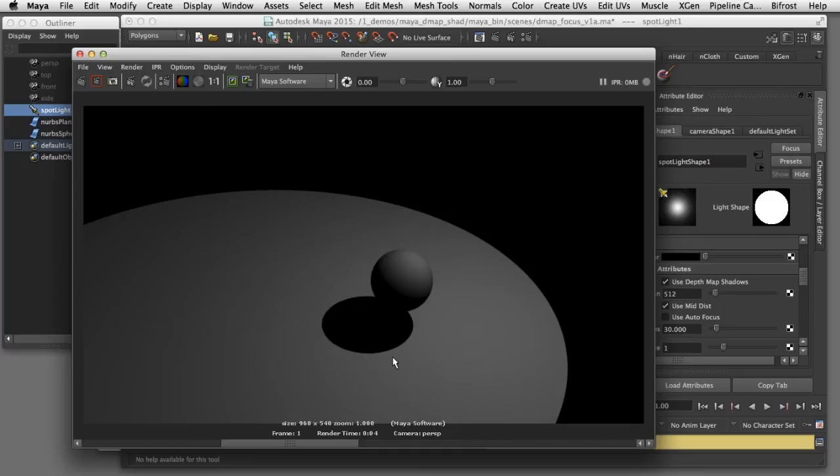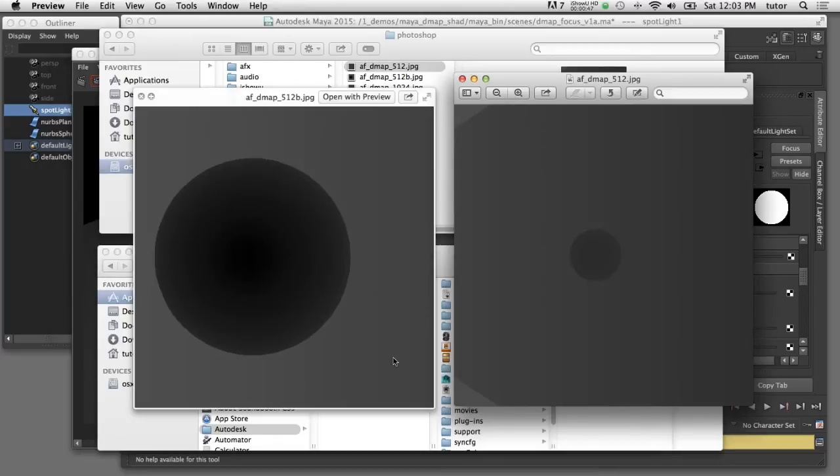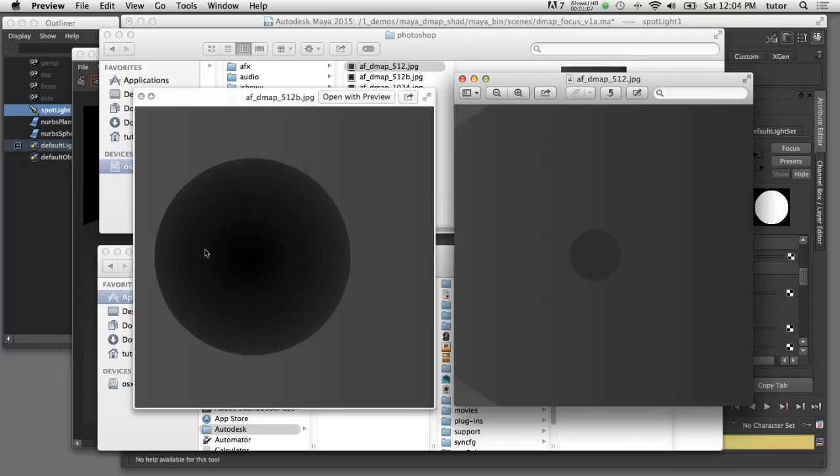I'll show you what that manual focus texture map looks like. On the right side you can see the original texture map where the sphere was only occupying a portion of the resolution. On the left where we use the manual focus you can see the sphere is occupying more of the resolution and that's how we get a higher quality shadow map.